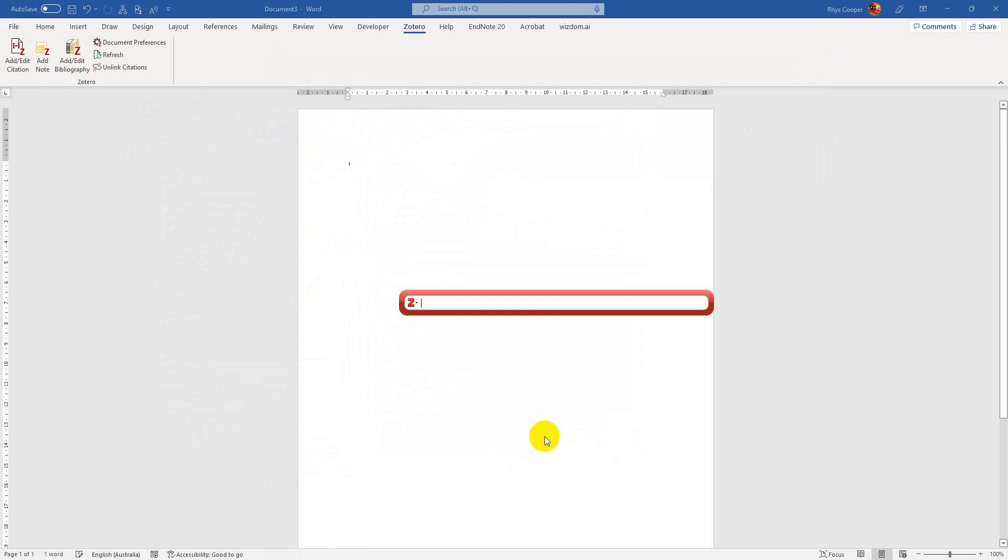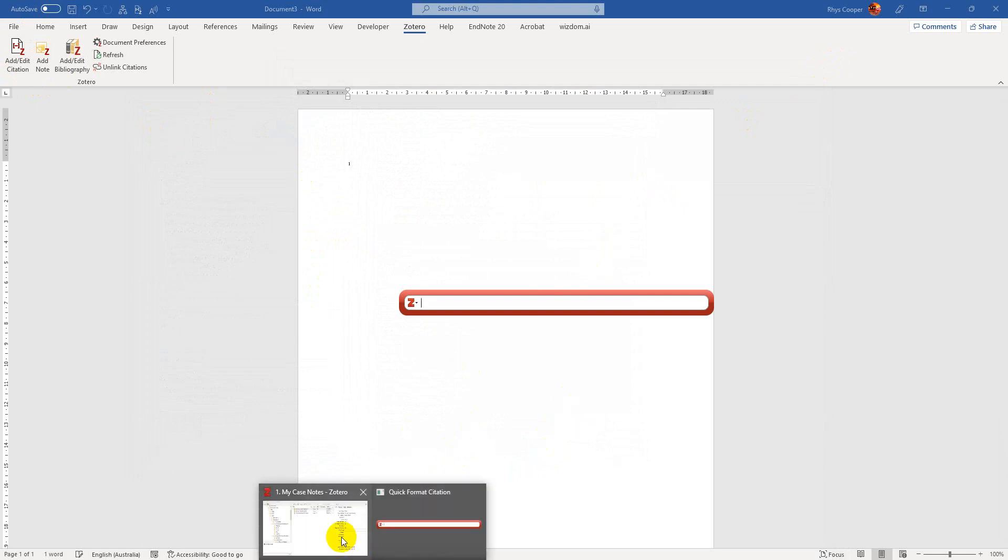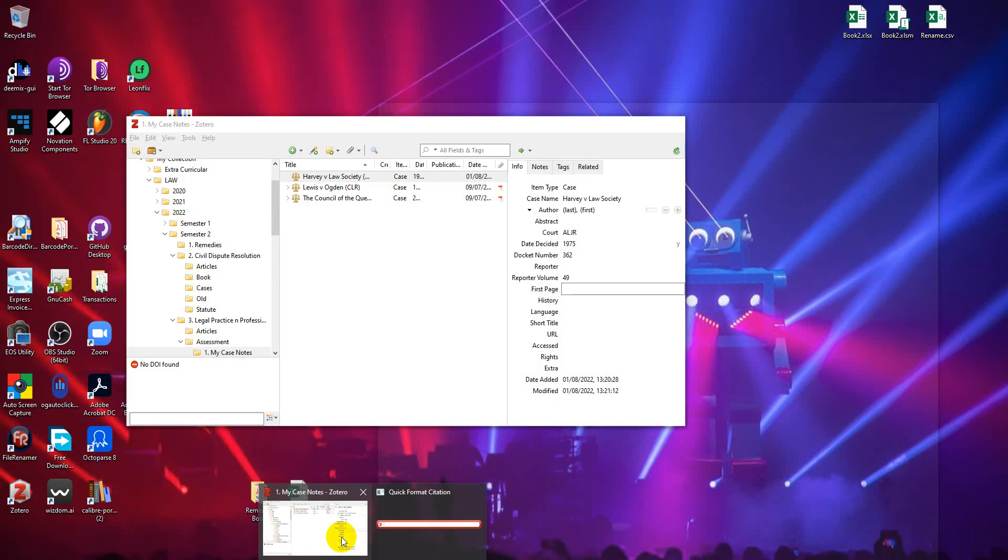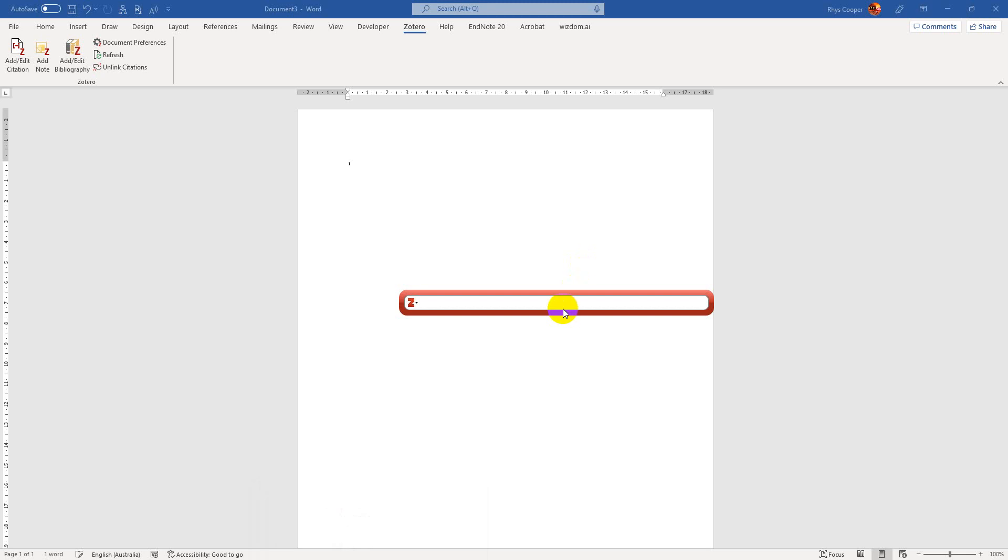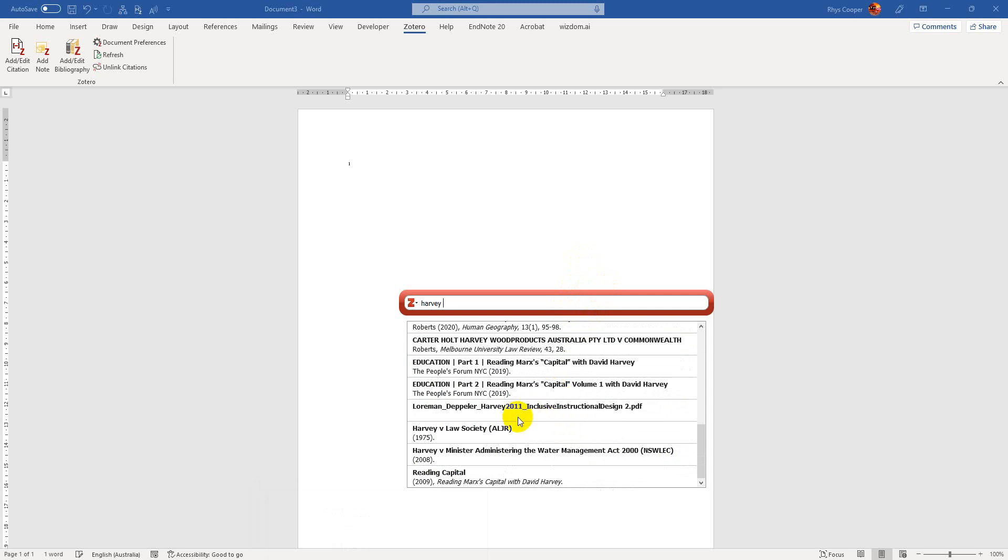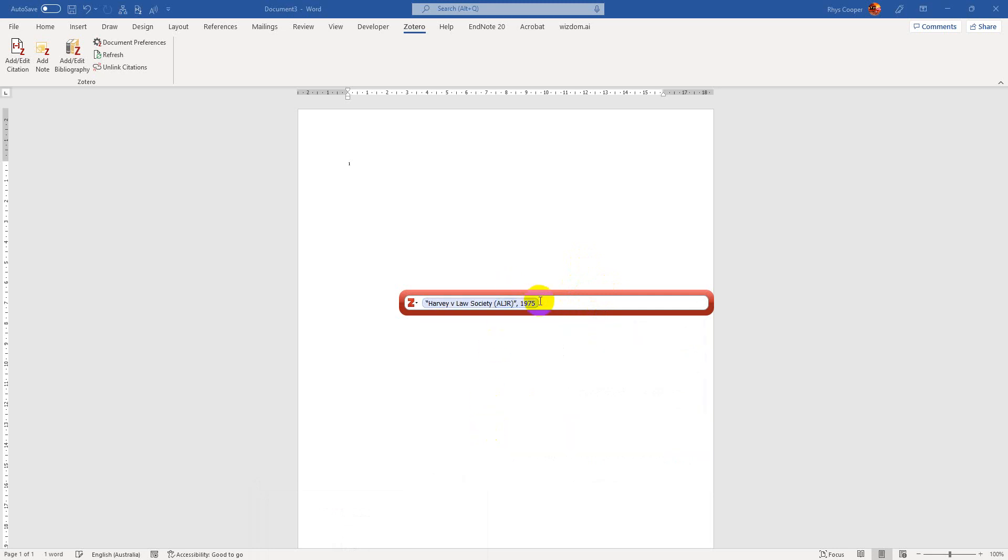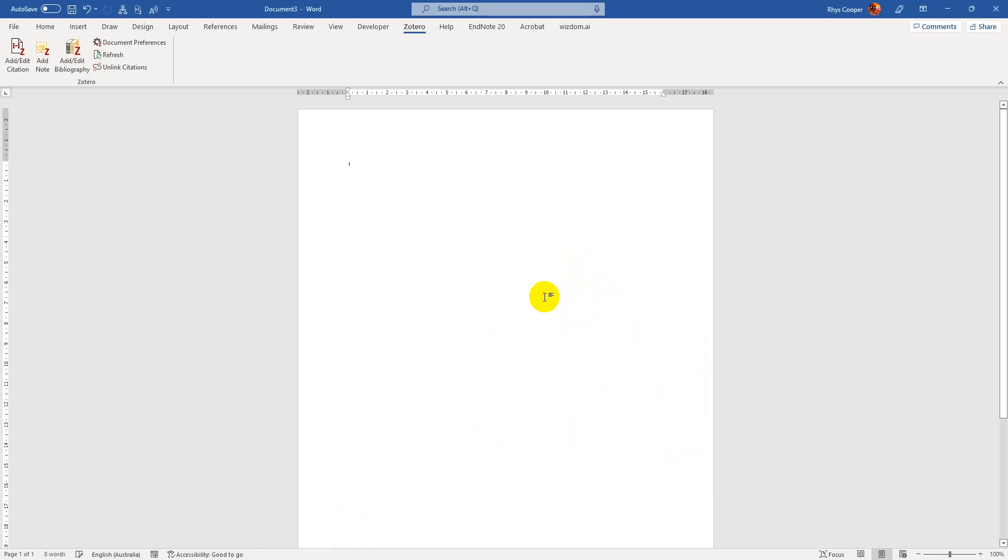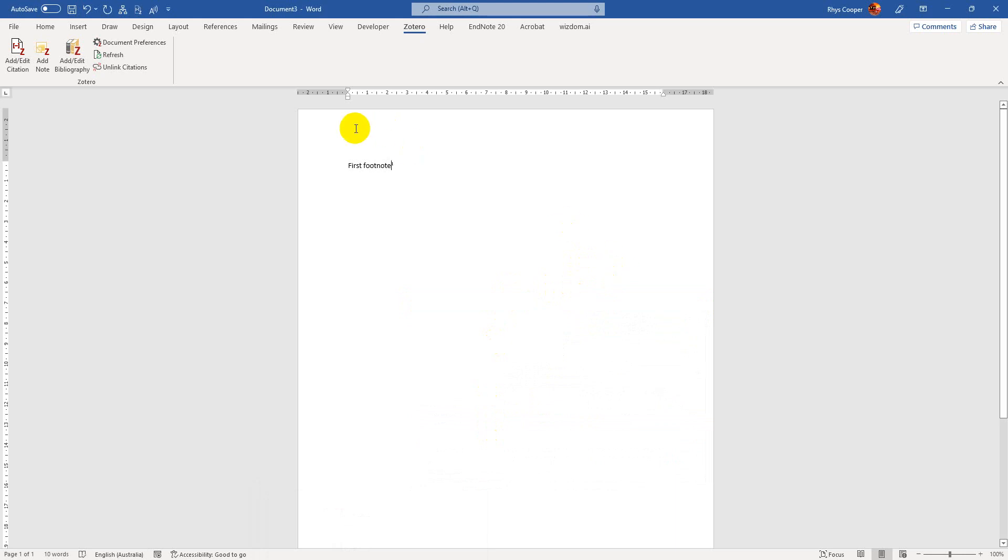Yep, so then I can basically just try and find that case. So the case was called Harvey, Harvey and the Law Society. So Harvey and the Law Society. Add that there. And then just basically hit enter. So you've already got your first footnote. Add it right there.